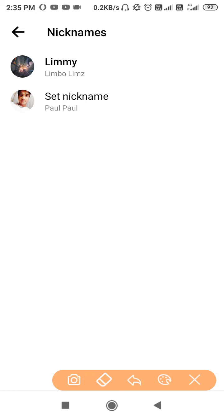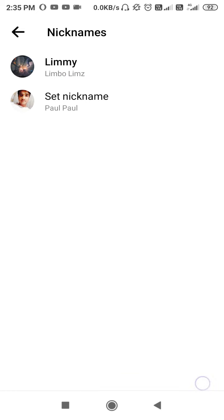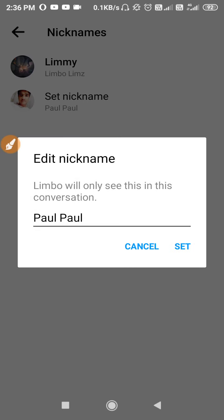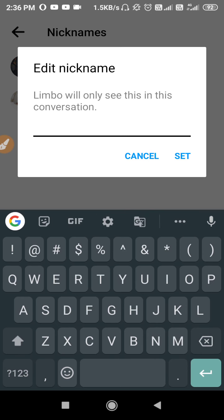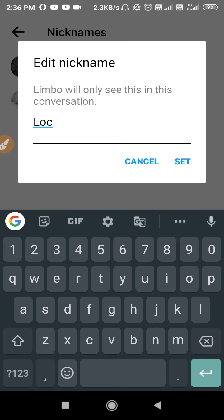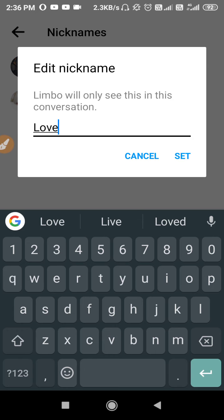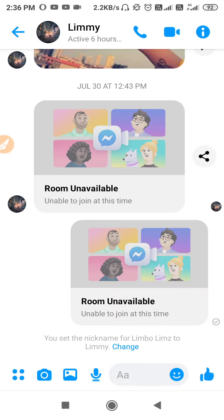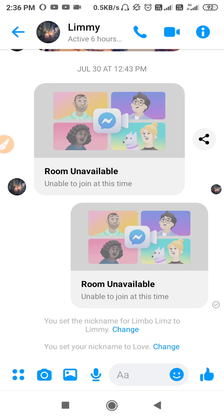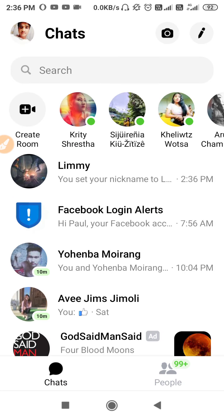To change your nickname for this person, tap on "Set Nickname" under your name. Delete the existing name, type your new nickname — for example, "love" — then tap Set. Go back and your nickname has been set for them.